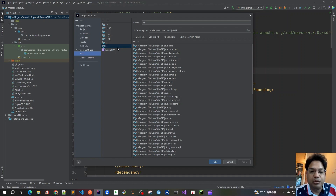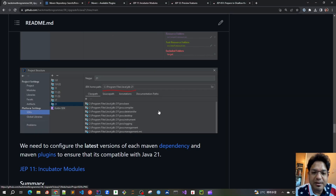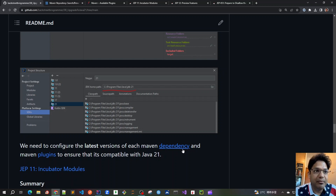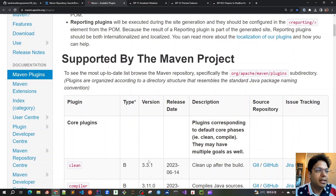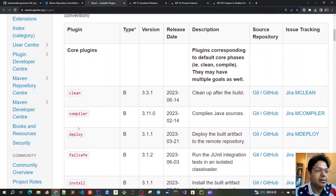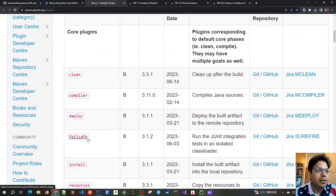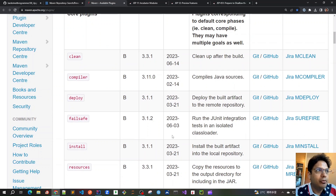Click OK and we are set up with the module settings and the language level, which was a very important part. Now that the IntelliJ module settings are done, we have to create our pom.xml file and get the latest versions of each Maven dependency and the plugins. There is a link in the description where we can get all the plugins with the latest version — for example the Maven Clean Compiler plugin, which we will be adding to our pom.xml.